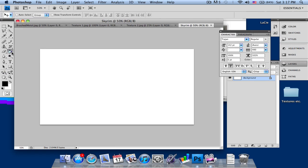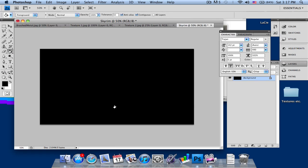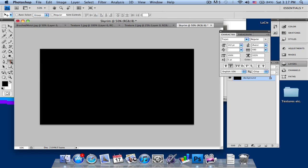I'm just going to take the paint bucket, select black, and as you know the Skyrim logo is black.